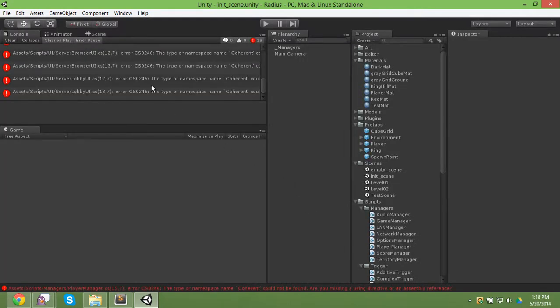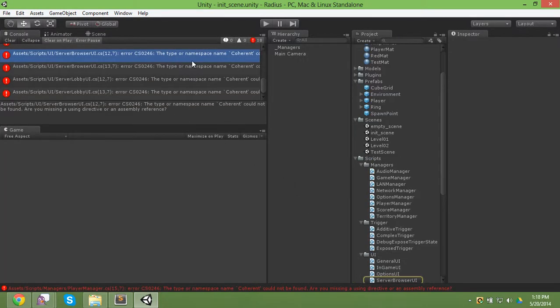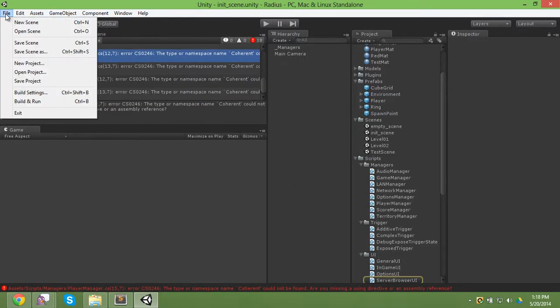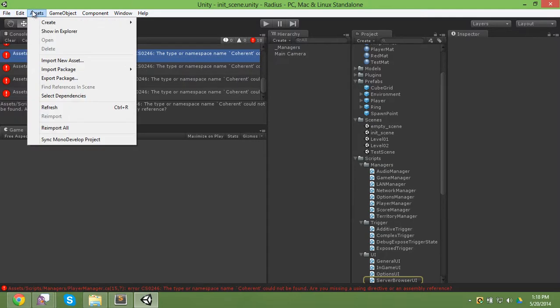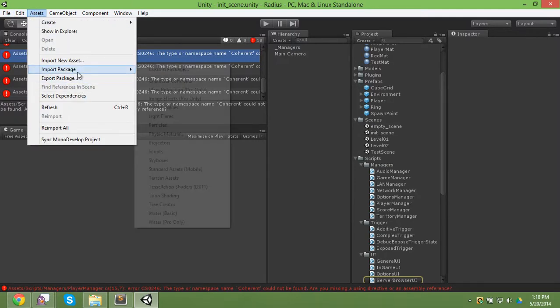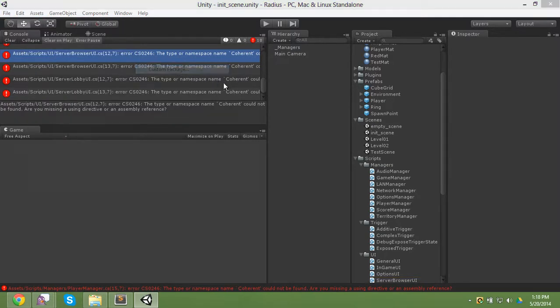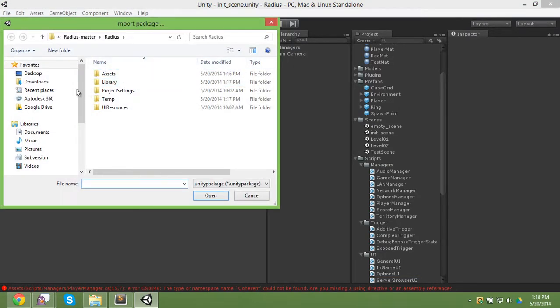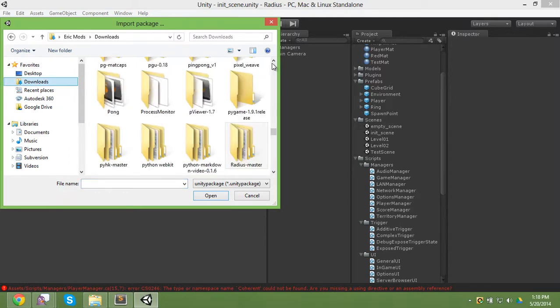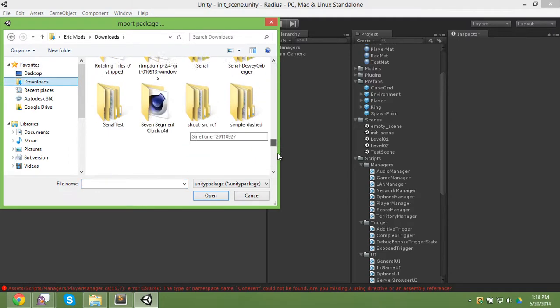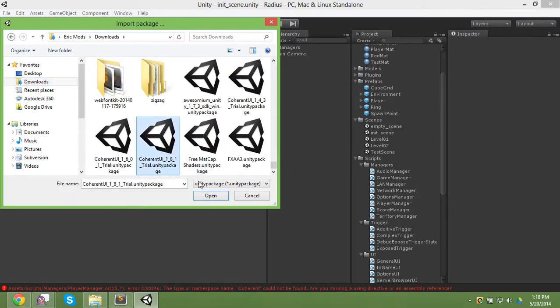Once the project is loaded up it'll have these errors, but it's just telling you that you need to load Coherent in. So you go to Assets, Import Package, Custom Package and find your Coherent package. I'm going to open it.